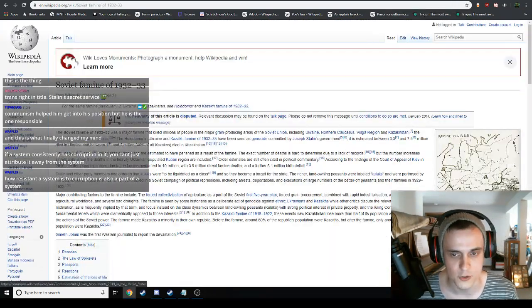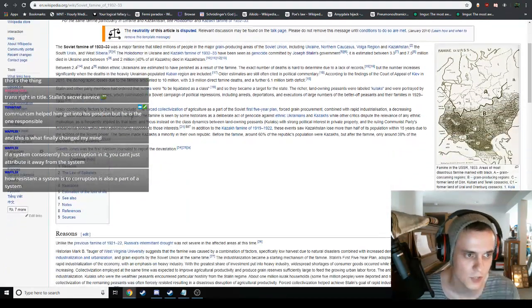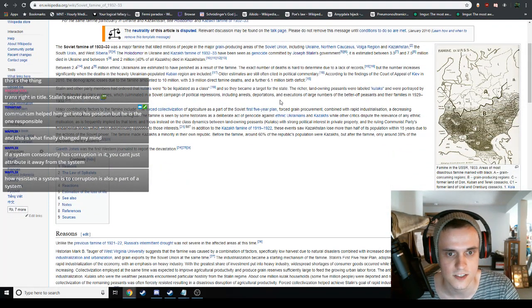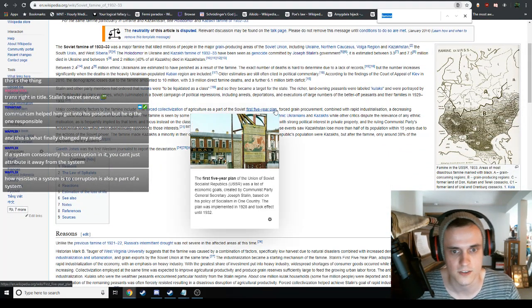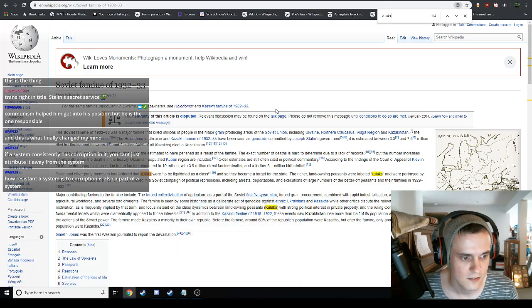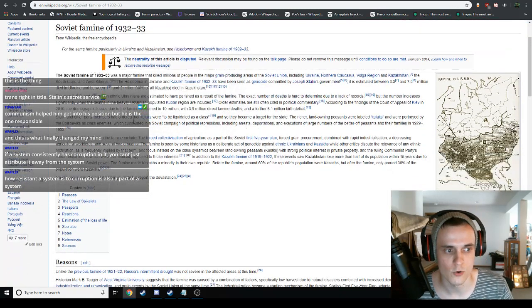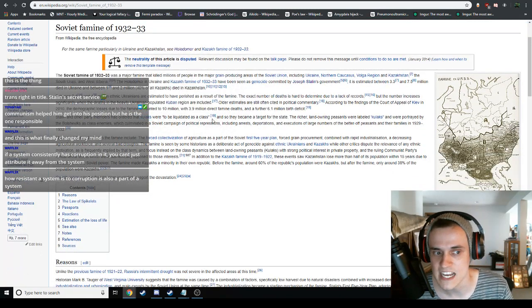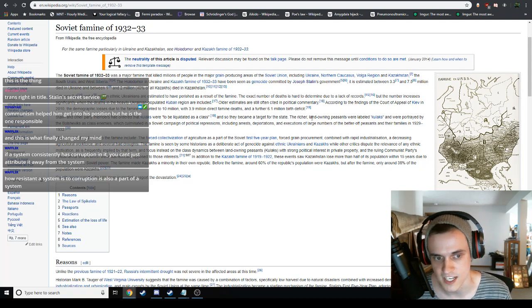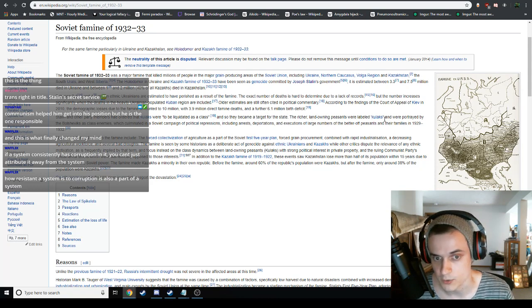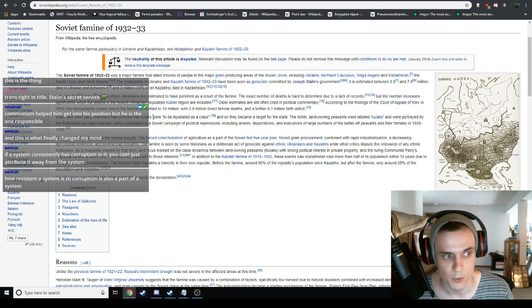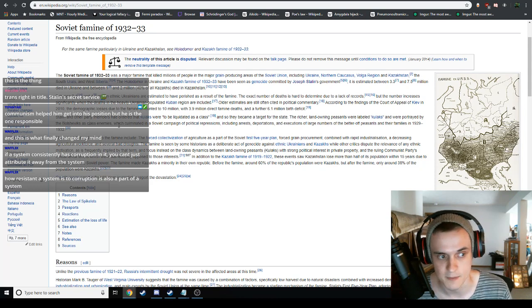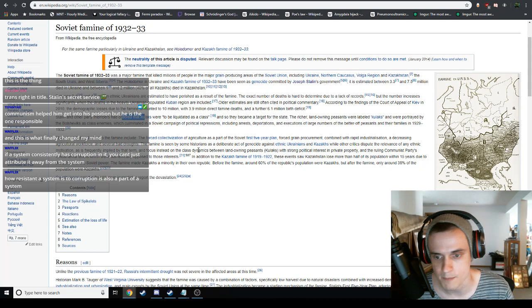Let's look at the famine of 1932. Stalin or other party members had ordered that kulaks were to be liquidated as a class, and so they became a target for the state. The richer land-owning peasants were labeled kulaks and were portrayed by the Bolsheviks as class enemies, which culminated in a class war that was propagated by Stalin.